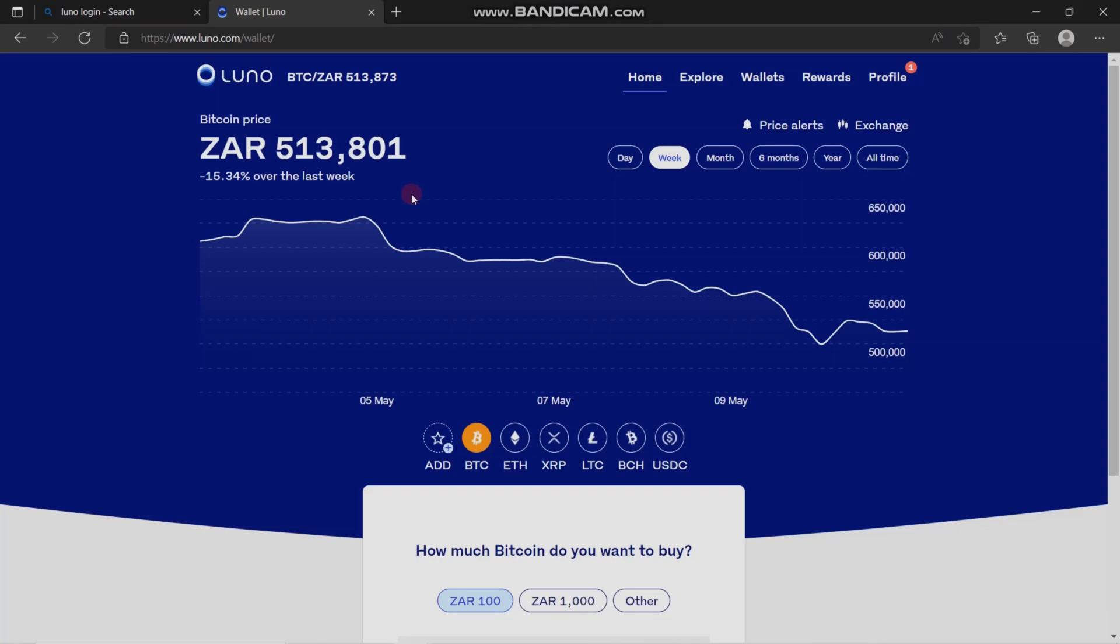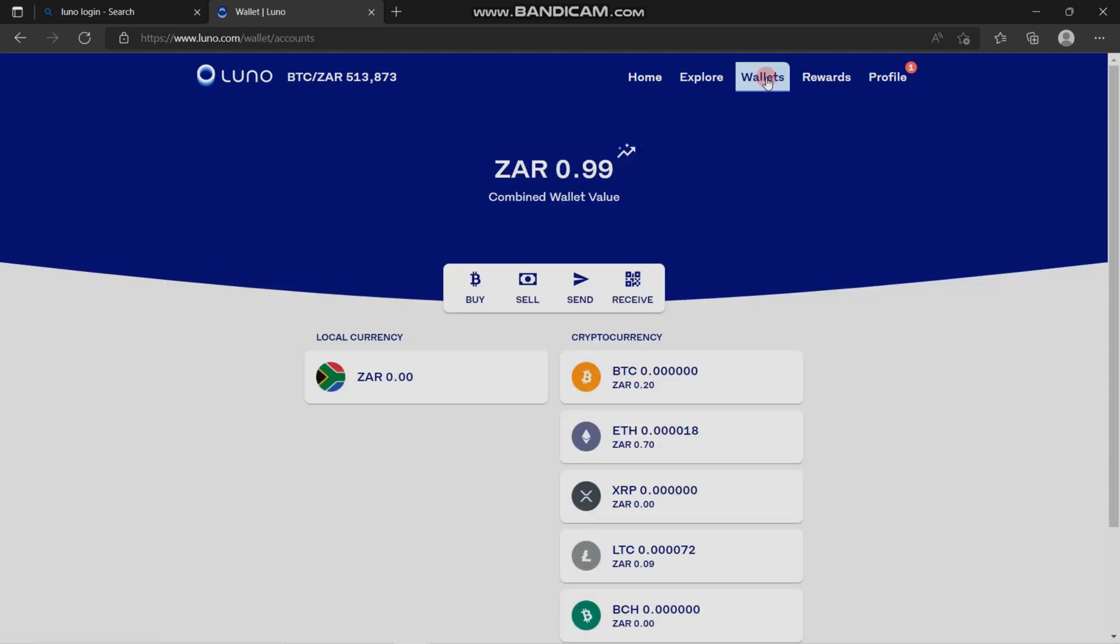The first thing you want to do is open your browser and log in to your Luno app. At the top is the wallet, and you're going to click on it.